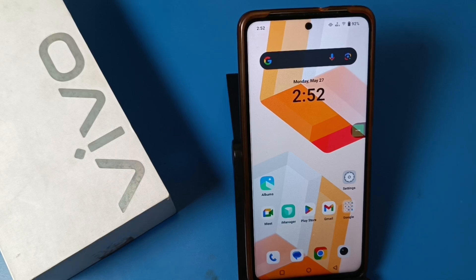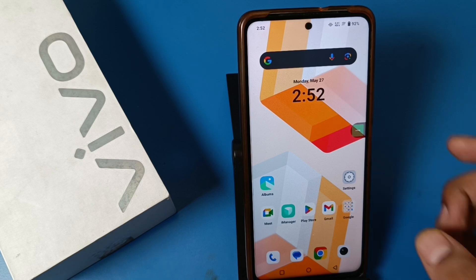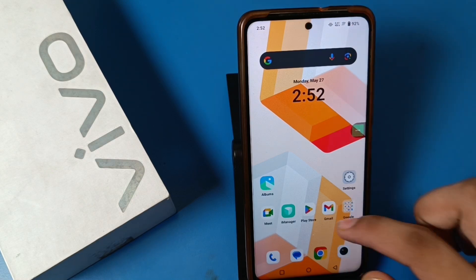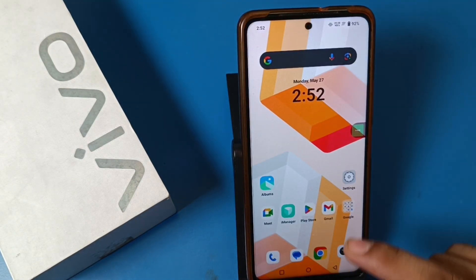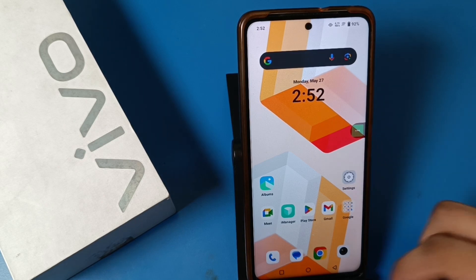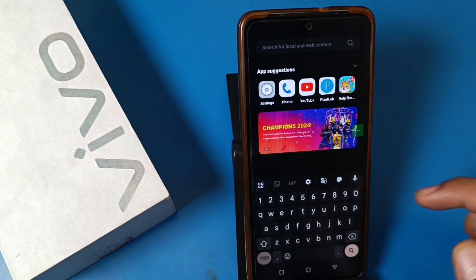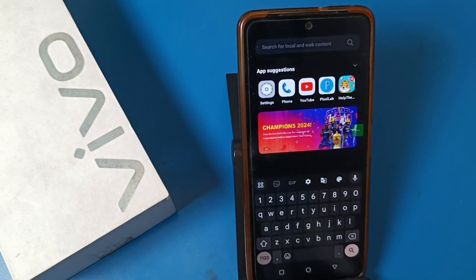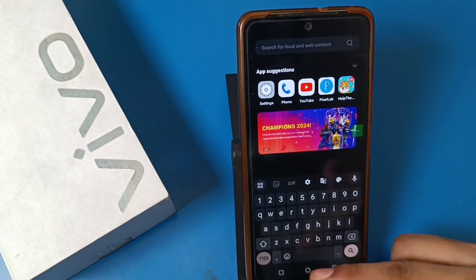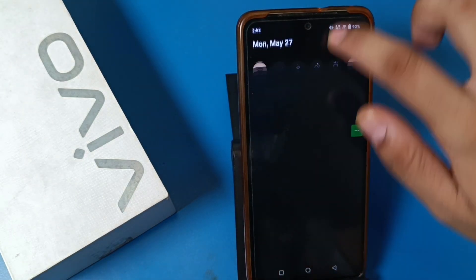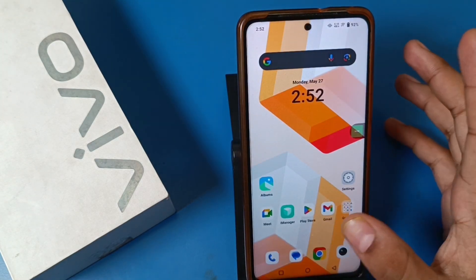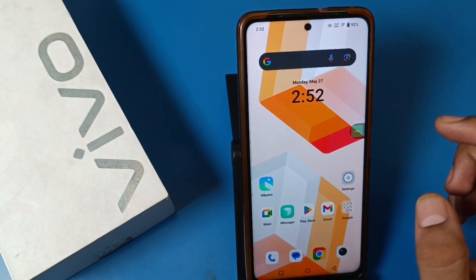Hello friends, welcome to our YouTube channel. In this video, I'm going to show you how you can turn off the global search option. If you just swipe down, you can see this search bar opens up. While you're viewing a notification, it pops out — I'll show you how you can turn it off.